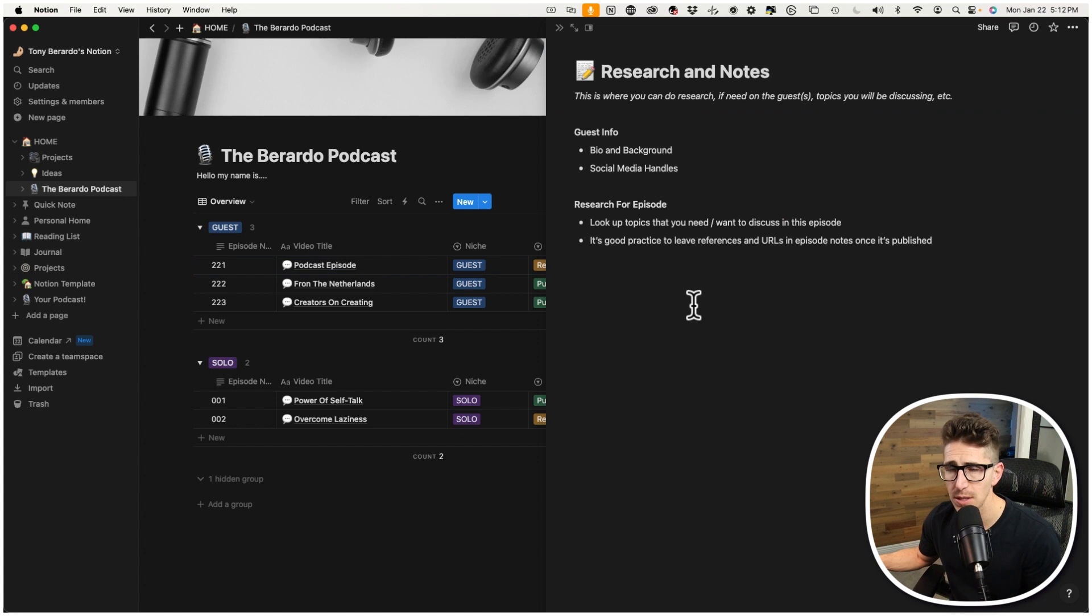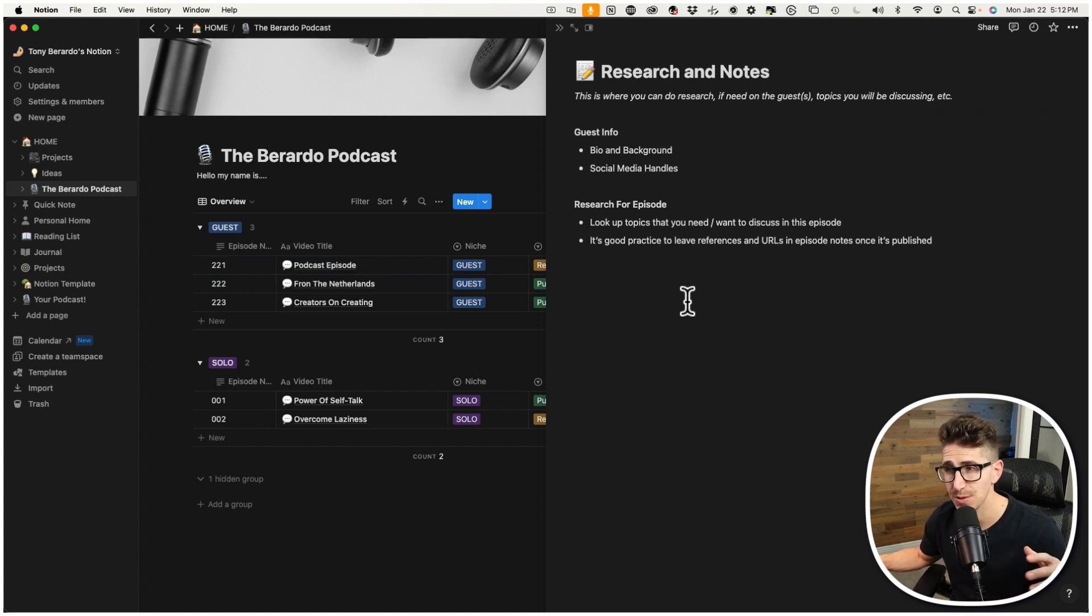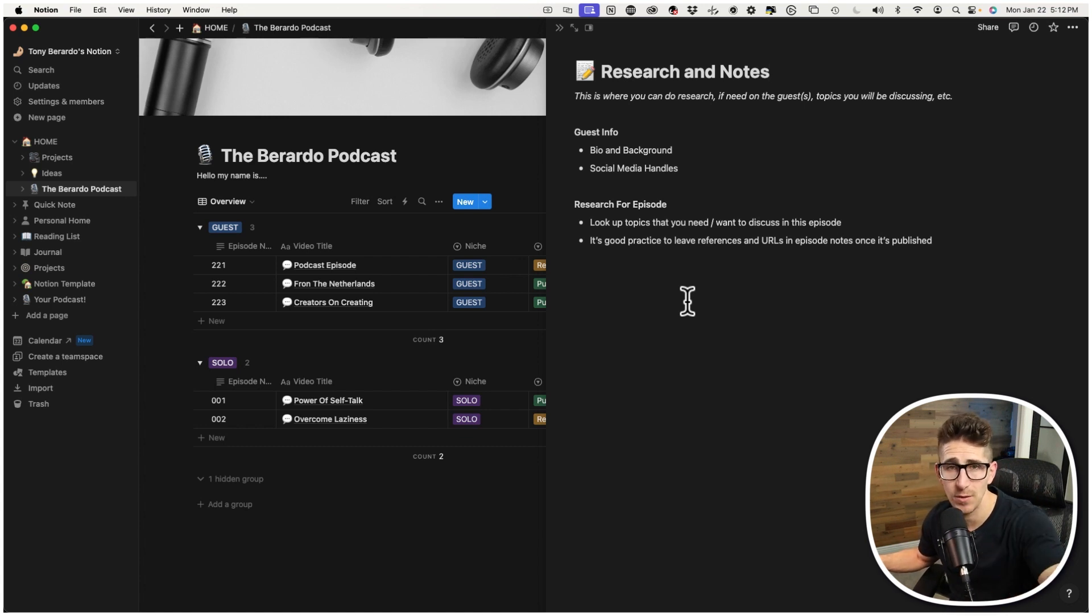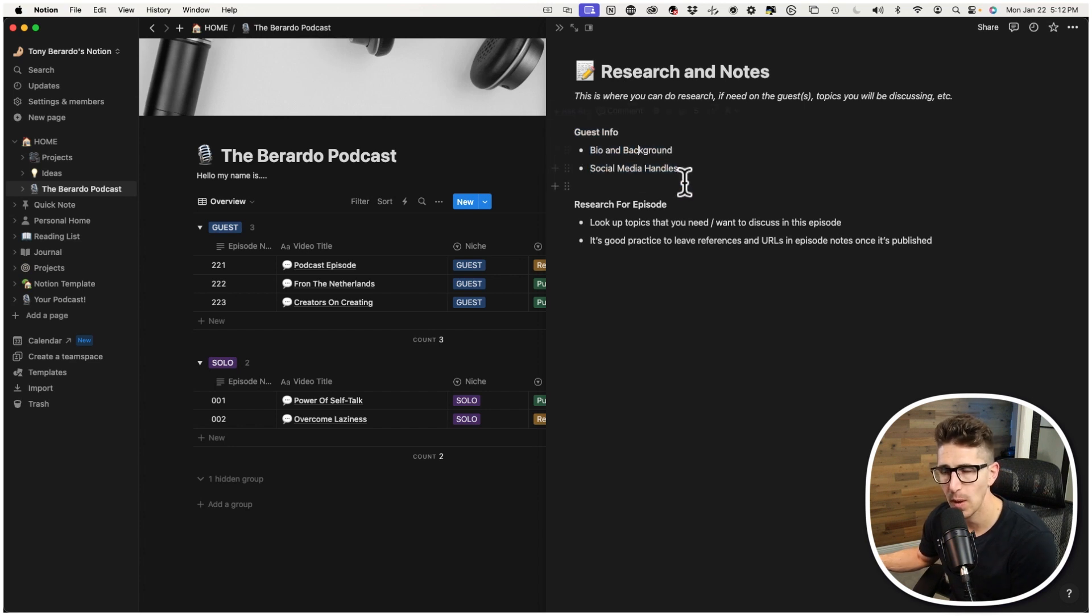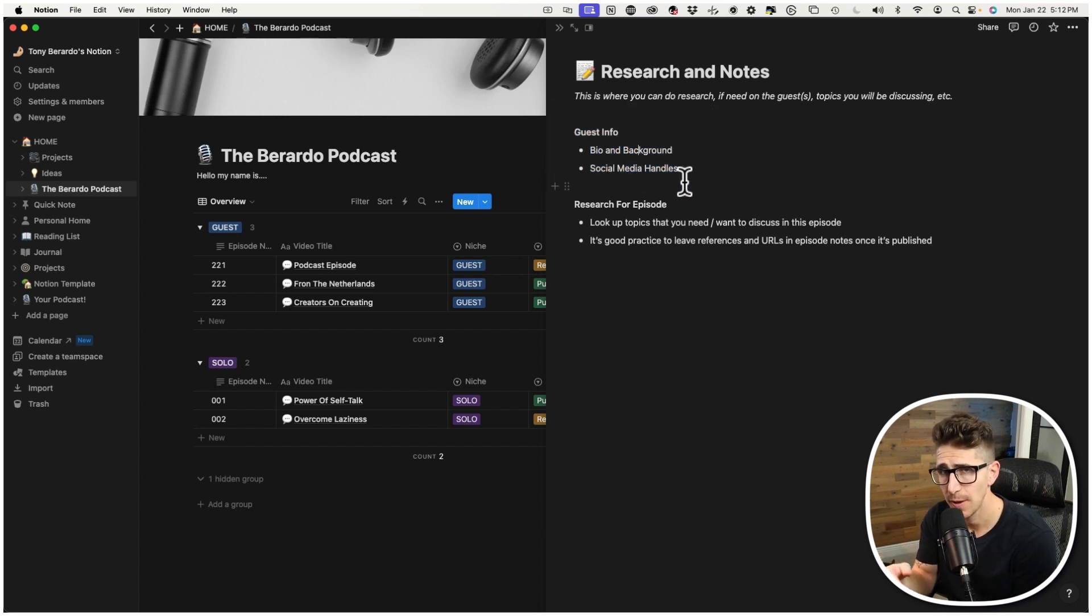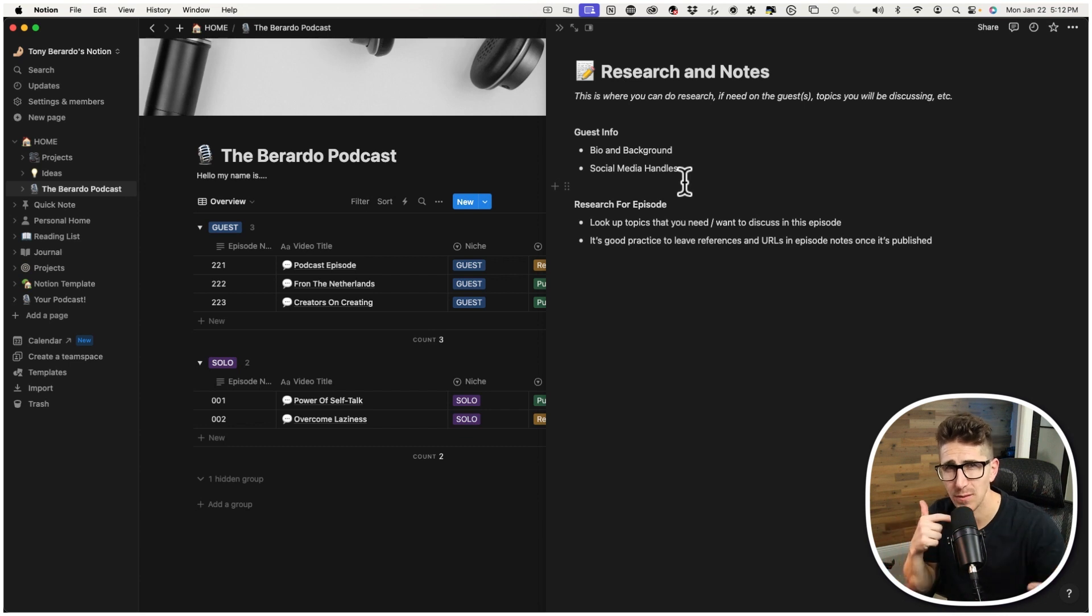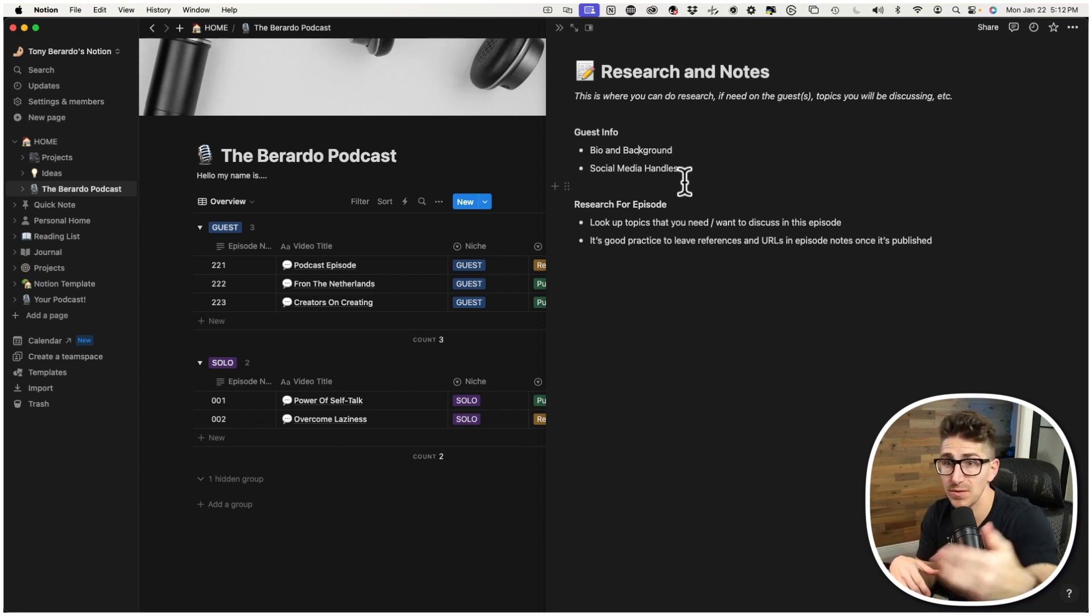And next up, going back, so that's format example. And there's research and notes. So, for example, if you are having a big guest on and you do any type of research, whether it's maybe background or if they're an author, you need to buy their book or look into it. You can put all that information here.